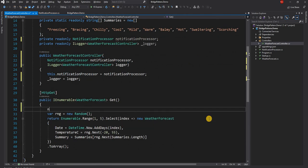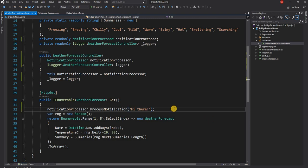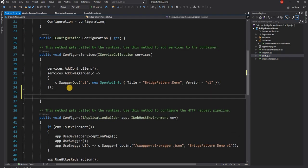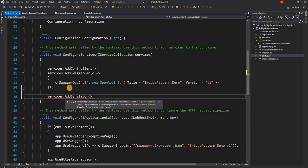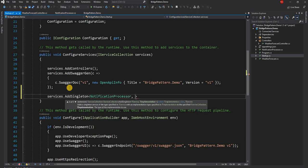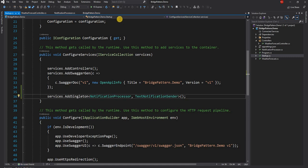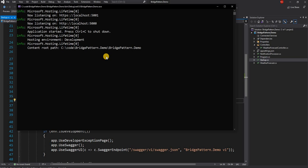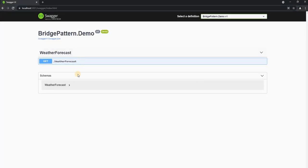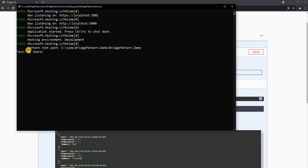For example in the controller we can declare the notification processor and call notification processor dot process notification. Then in startup we can set up the implementation with services dot add singleton, using notification processor as the contract and text notification sender as the implementation class. If I run this application and execute, we can see "text hi there" in the console response, which is the expected output from the notification sender.